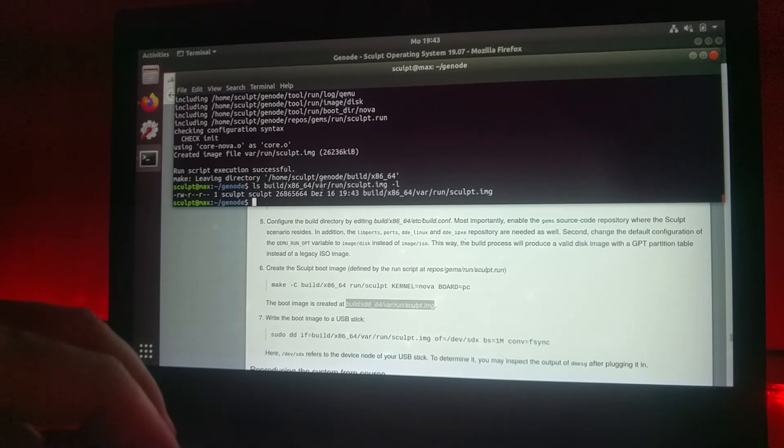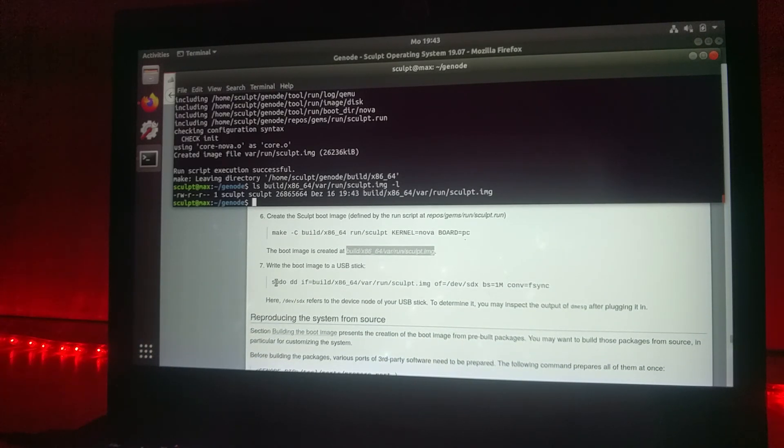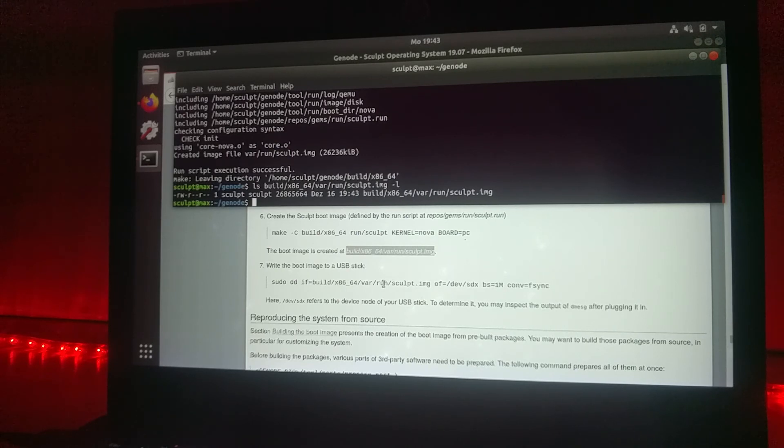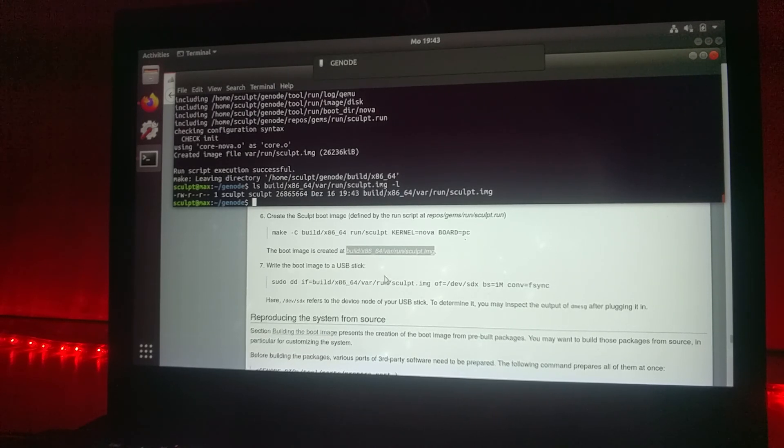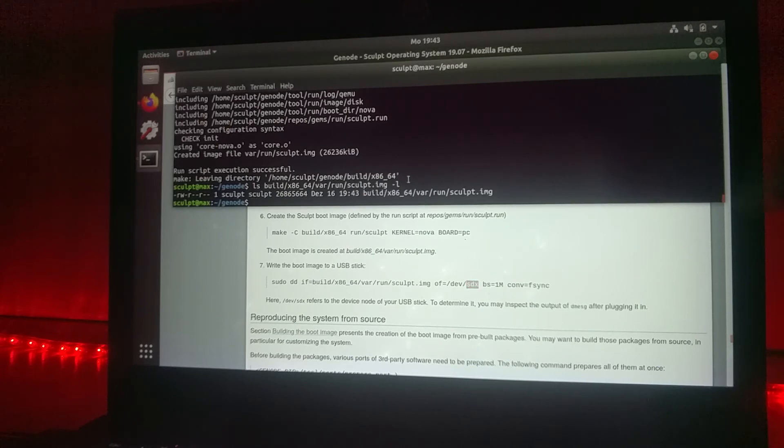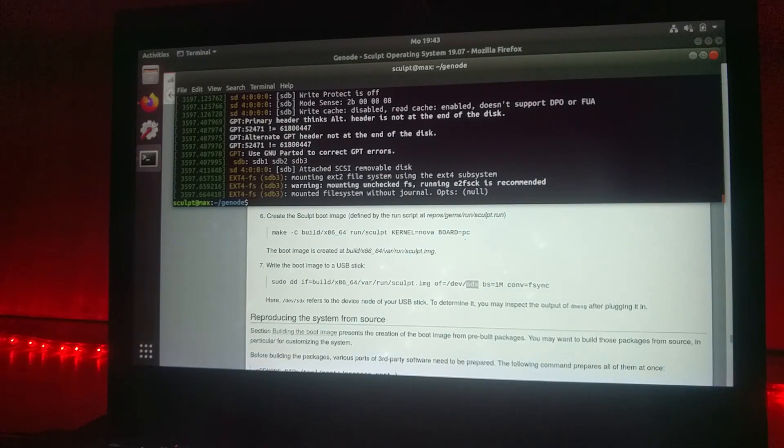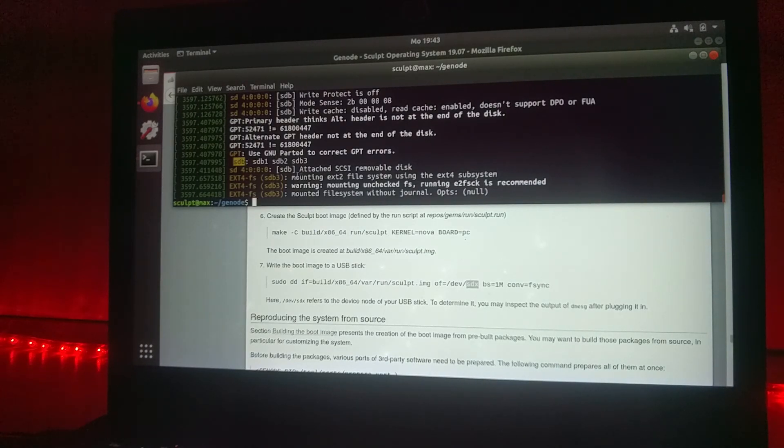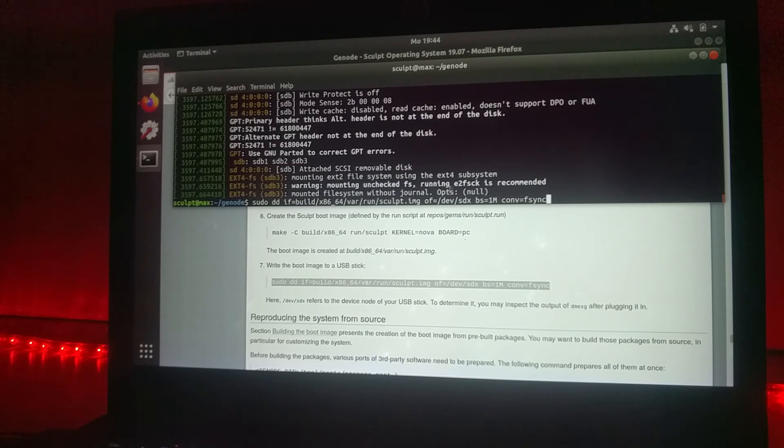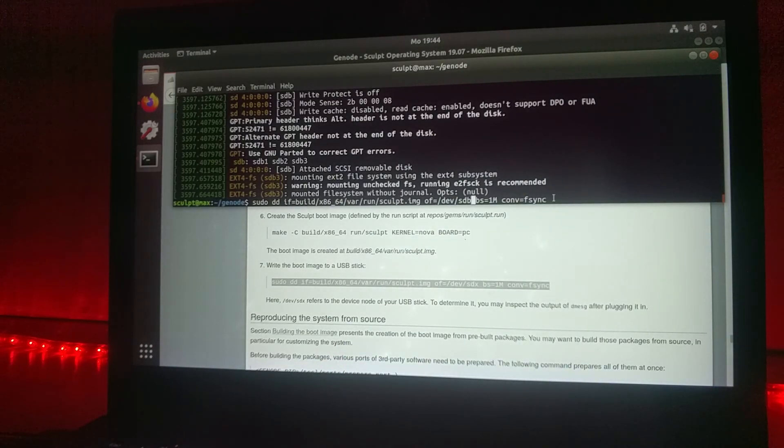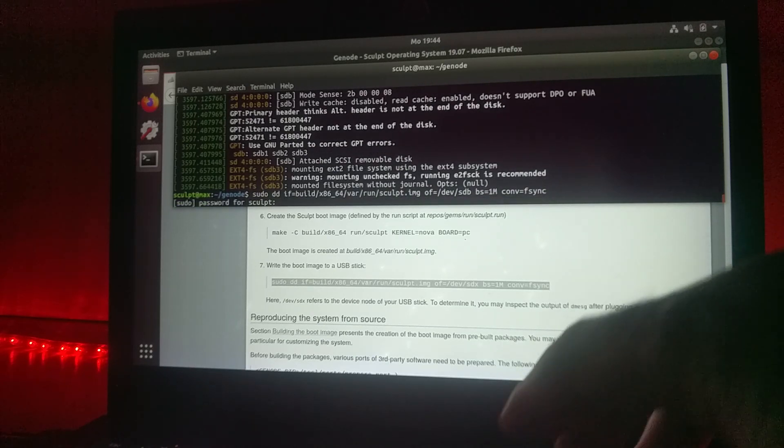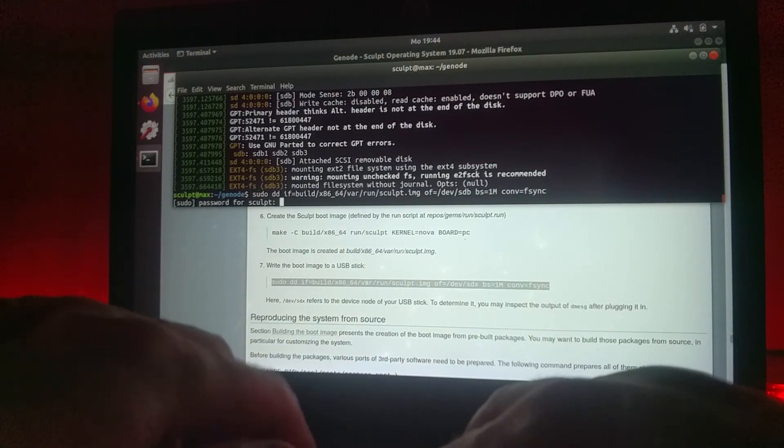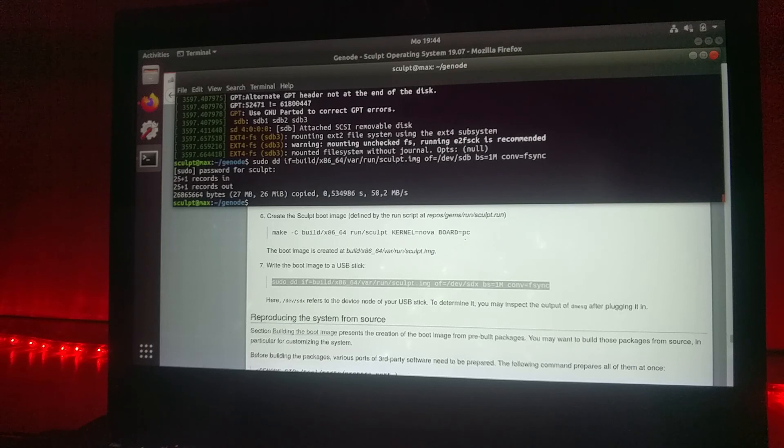Now we can go to the last step, actually copying to some USB stick. I will use this one, just attach it to the machine. As said here, we have to find out which device name it actually got assigned. Let's have a look in the kernel log, and here you see that the stick got the name SDB. So we can take this command, replace this with the name and issue the operation. I need to provide the password of my machine, and finally the stick got created.